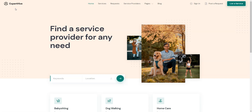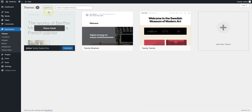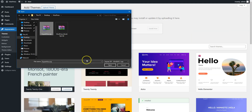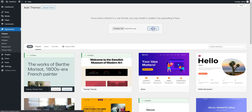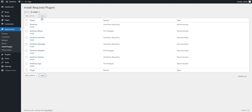Let's start with the theme installation and navigate to the WordPress dashboard first. In order to install the ExpertHive theme, navigate to the Appearance – Themes page and click Add New. Then click on the Upload Theme button, select the theme zip file to upload and proceed by installing and activating it. Once you activate the theme, you'll get a suggestion to install the recommended plugins. Simply follow the link and then start the installation.